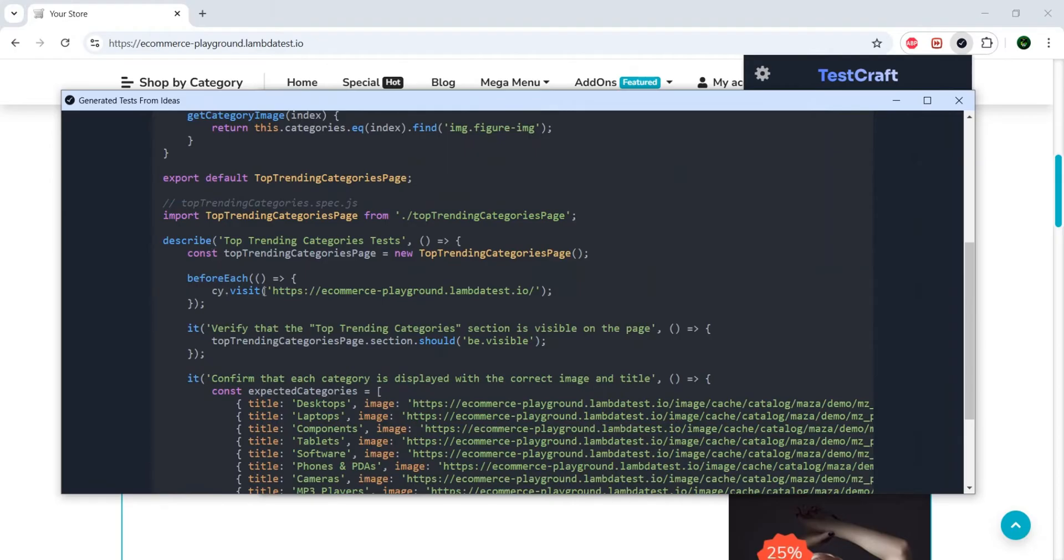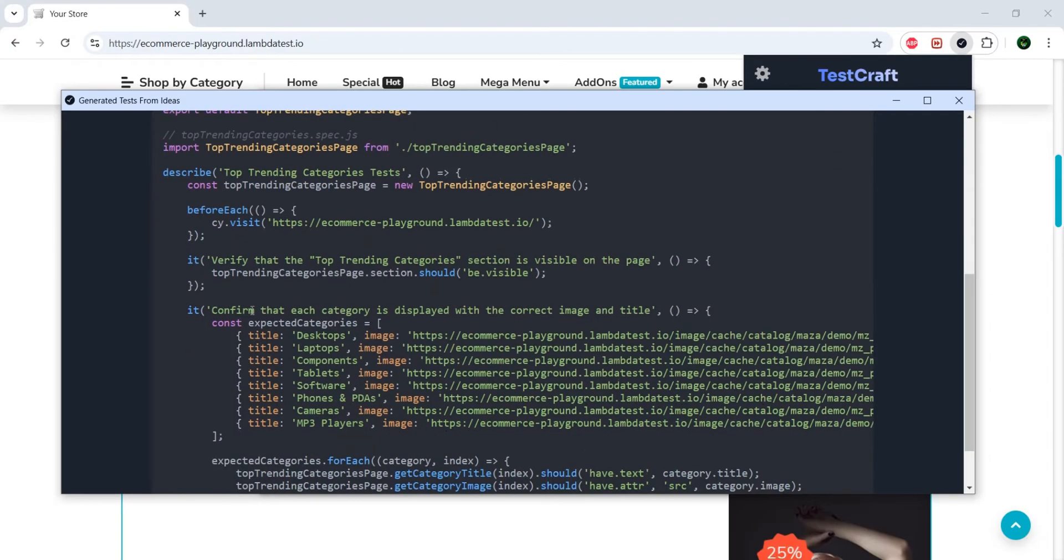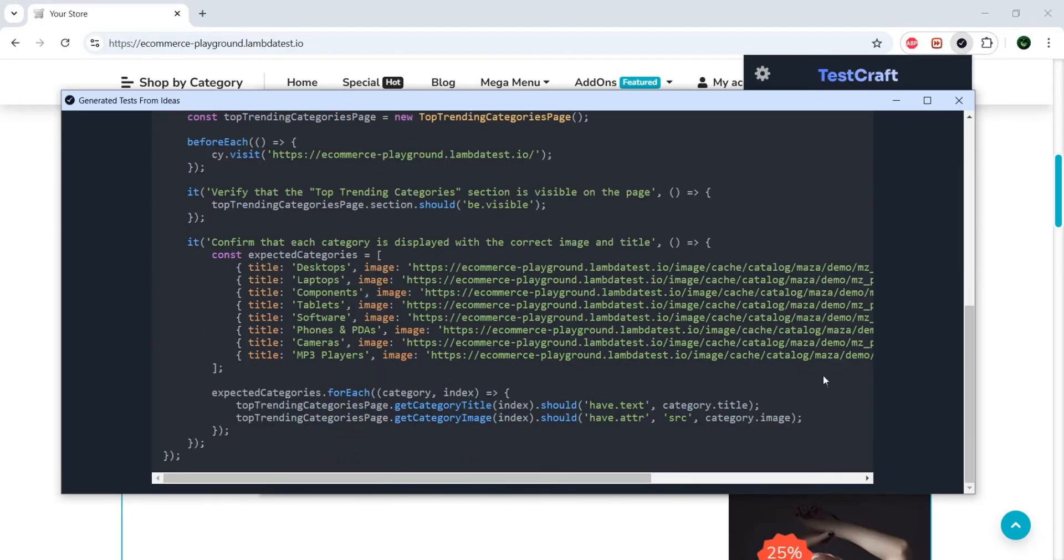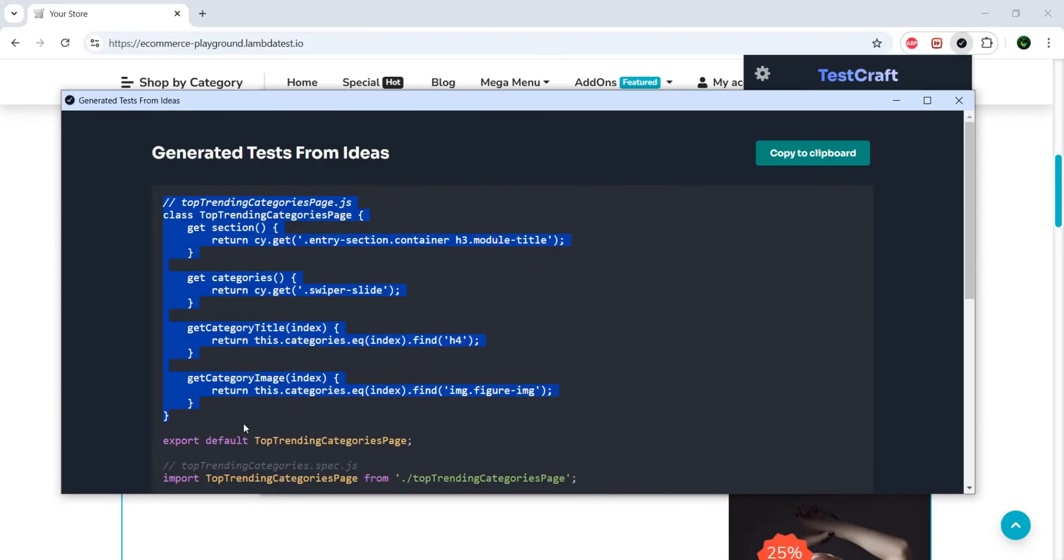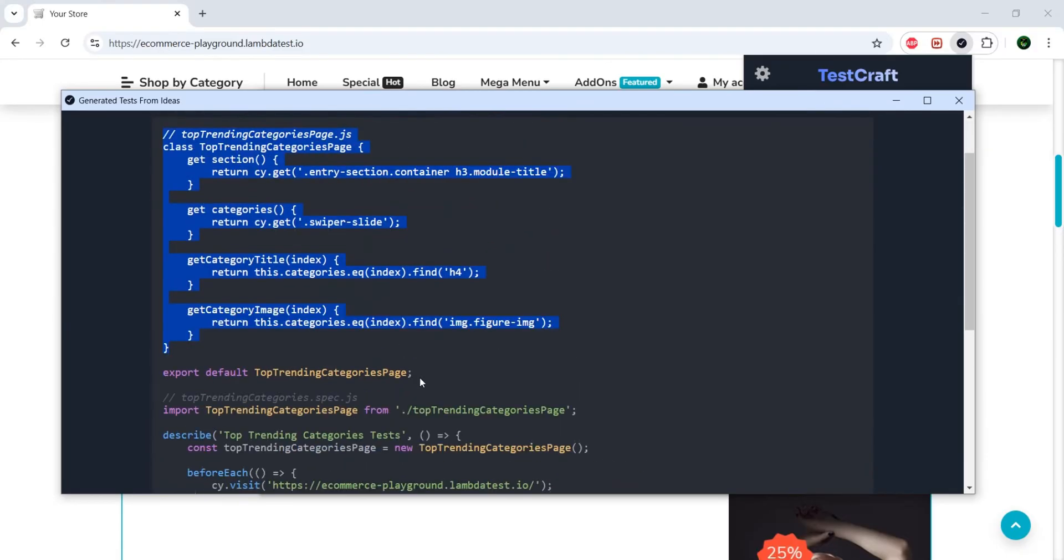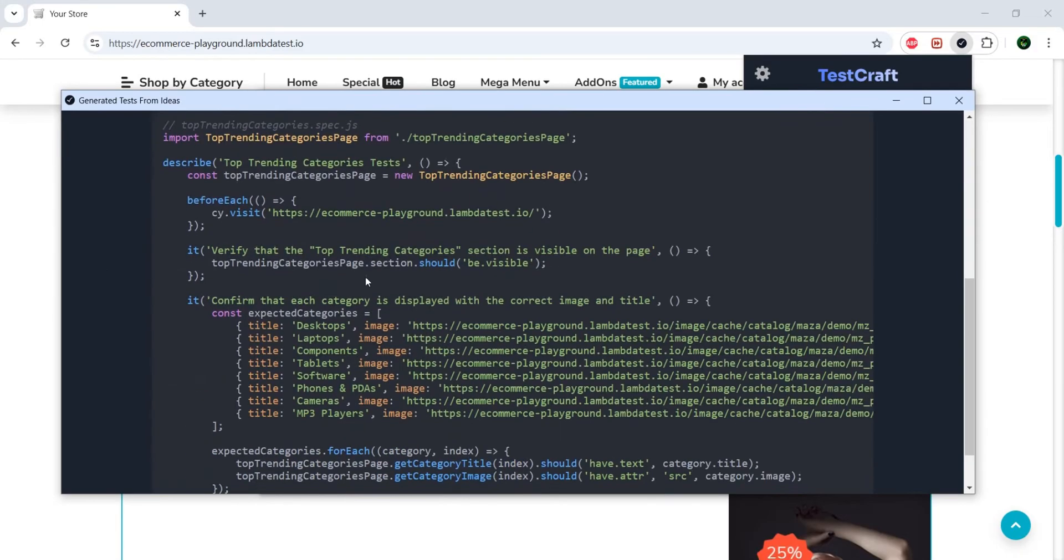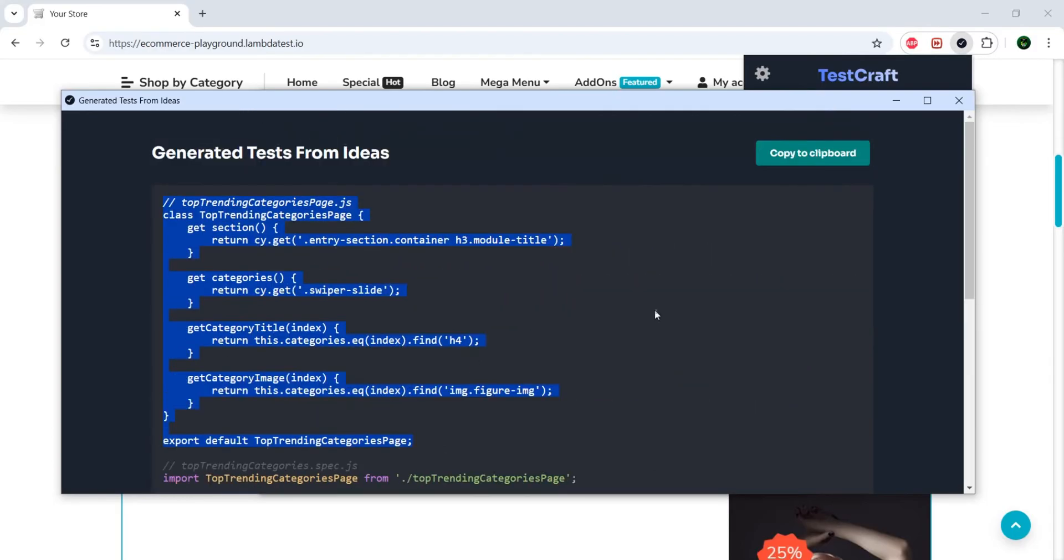And, okay, did a before-each hook. Here, it confirms that each category is displayed with the correct image. Nice. So, you can just copy all of this. As you can see, we have not one, but two classes. And it's divided by class. So, this would be one class, and the other would be another class with your tests. Now, you might be asking, but you do not want Cypress.